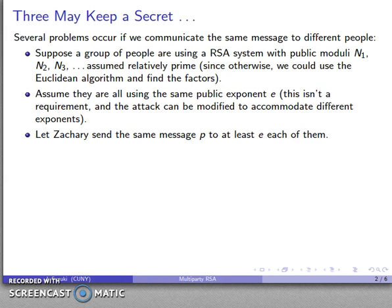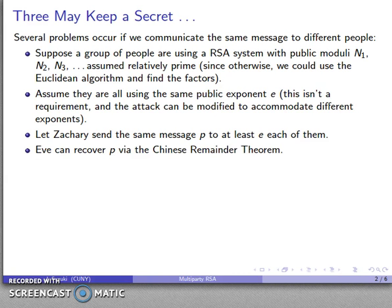Suppose we have a person Zachary and they're going to send a message P to at least E of these people. Eve, who's listening in on this conversation, can recover the plaintext by using the Chinese Remainder Theorem algorithm.